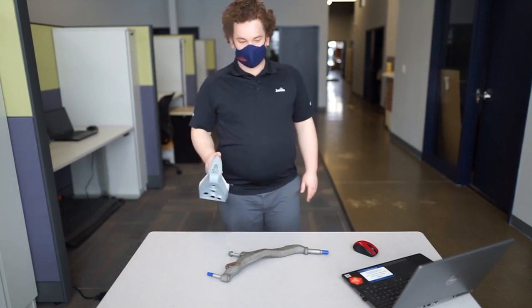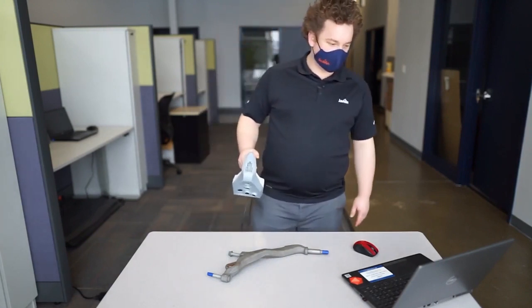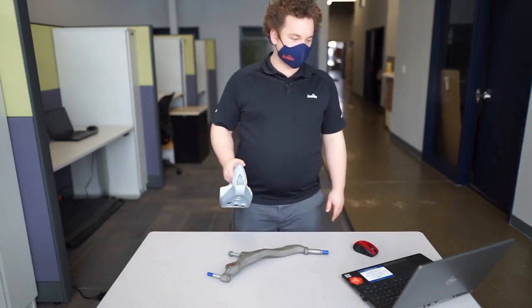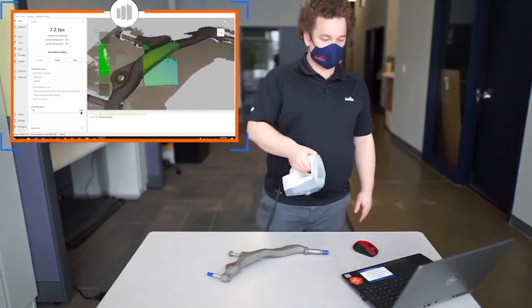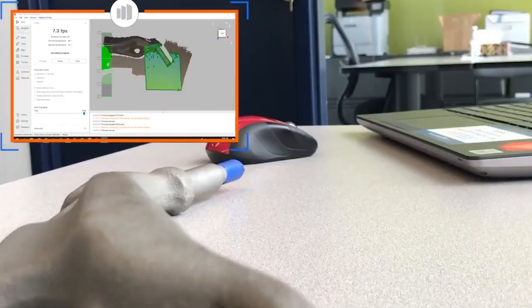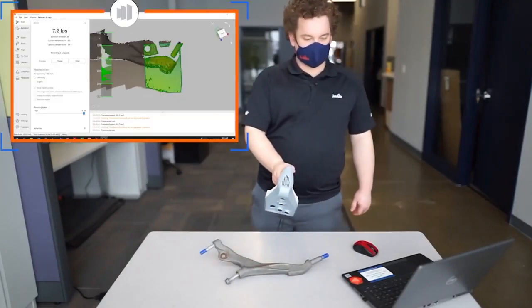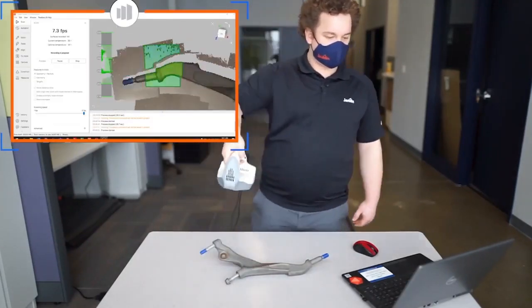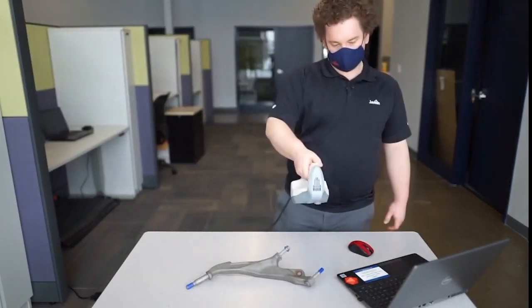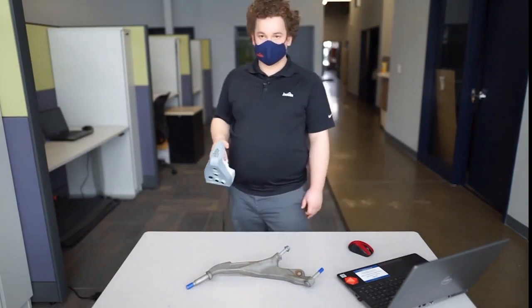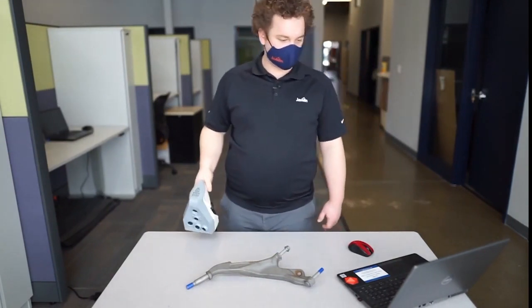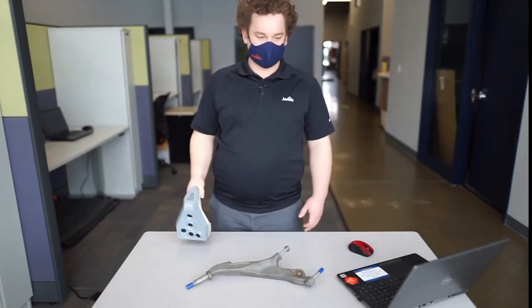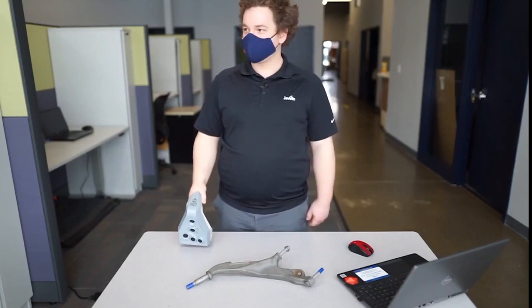So we're going to be scanning with the Artec Spider. Excellent, that's all the scanning we need to do. The rest of the post-processing and aligning the data happens in Artec Studio.